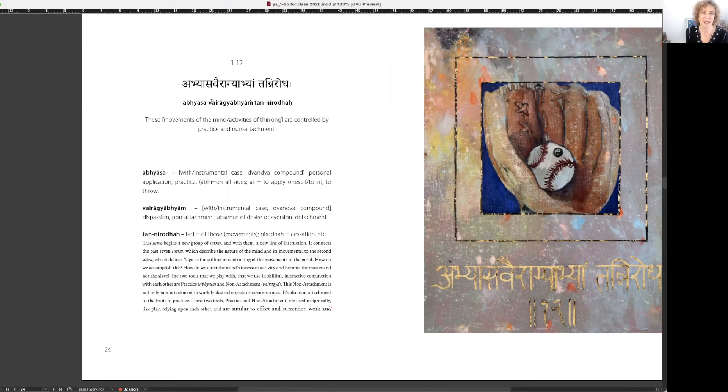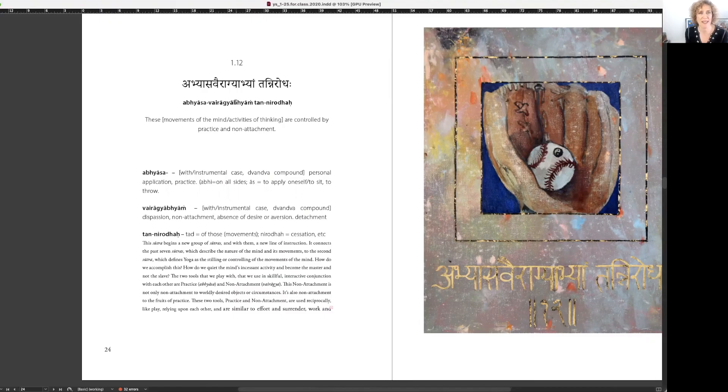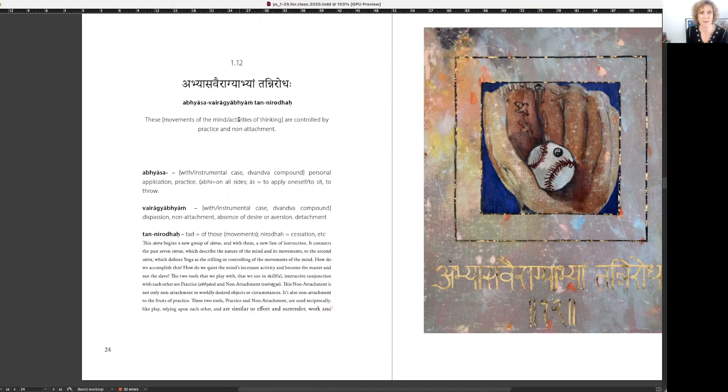Abhyasa Vairagya Bhyam Tan Nirodha. Abhyasa Vairagya Bhyam Tan Nirodha. Aum.